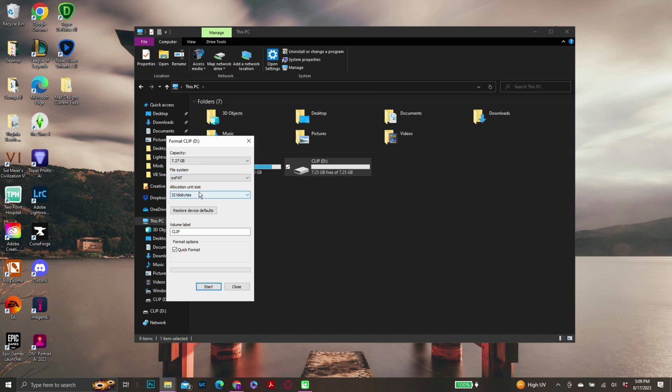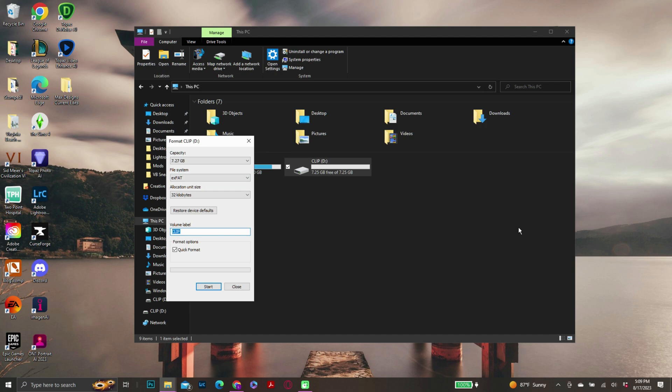So that is what PlayStation uses. You don't need to change the allocation size; there's no reason to ever change that. I'm going to rename it PS5, so if I decide this is what I want to use it for, I'll always know.